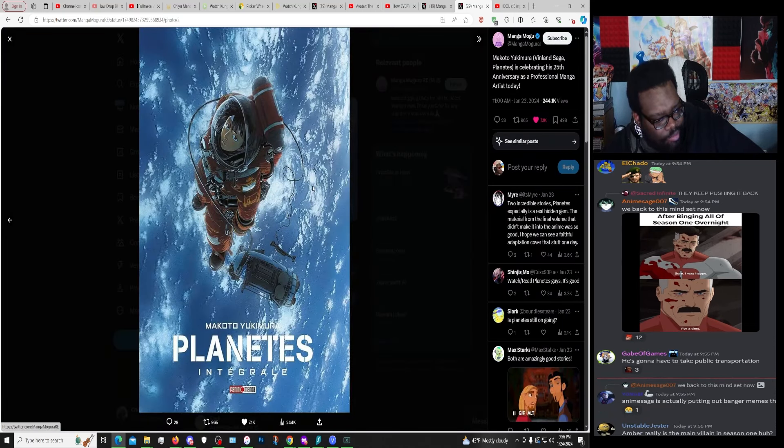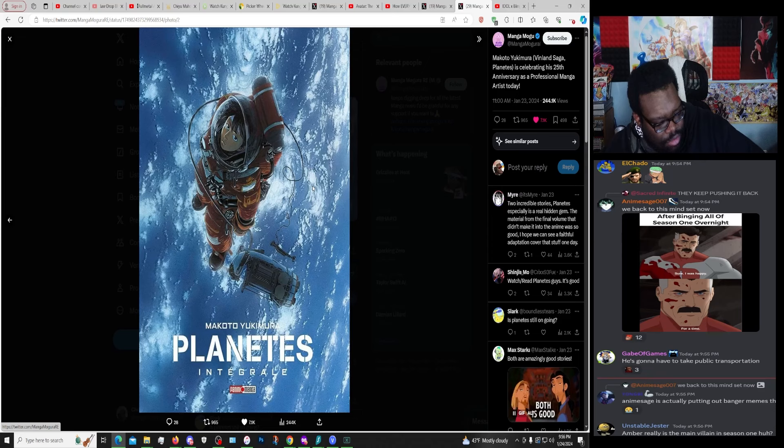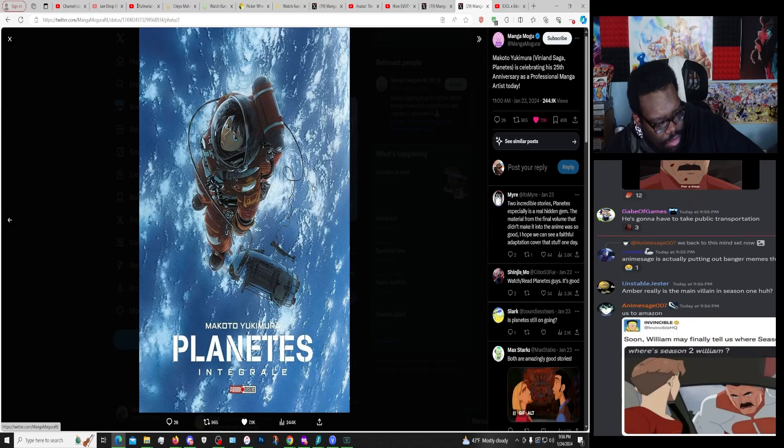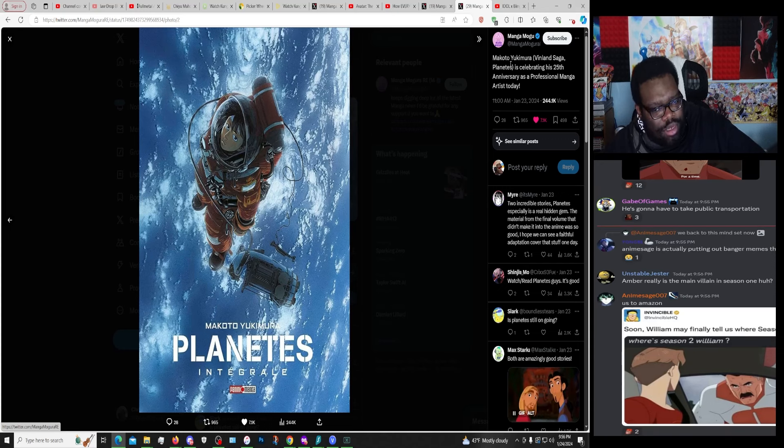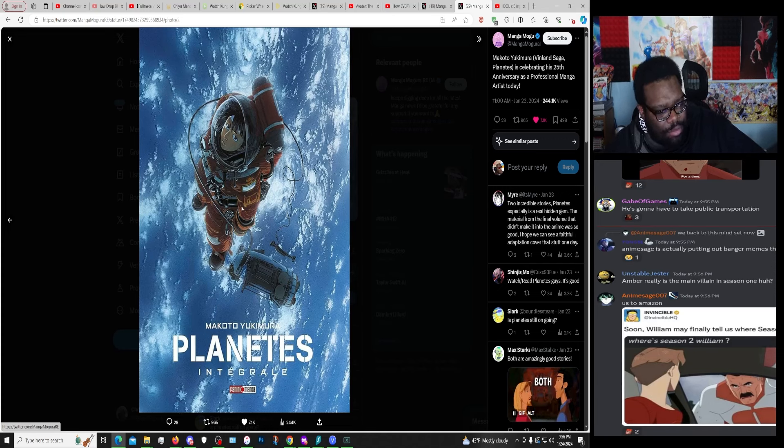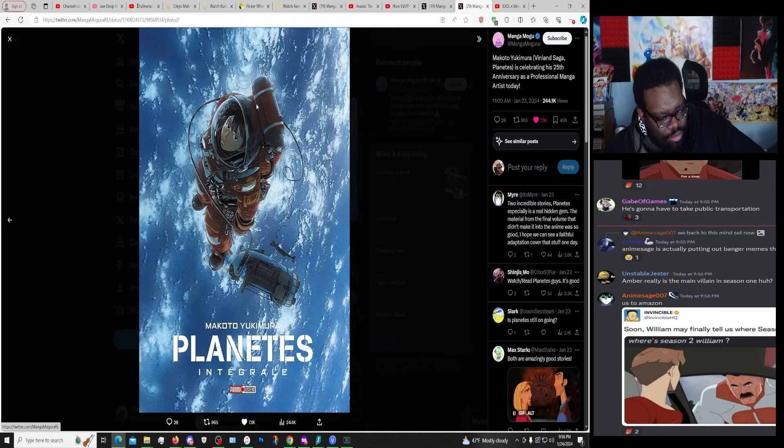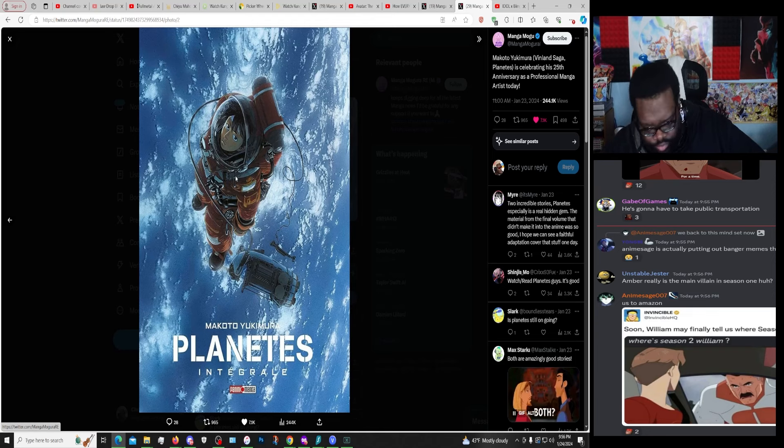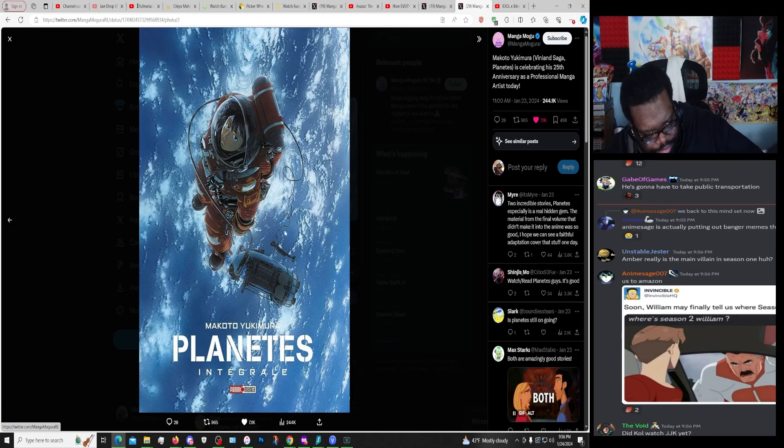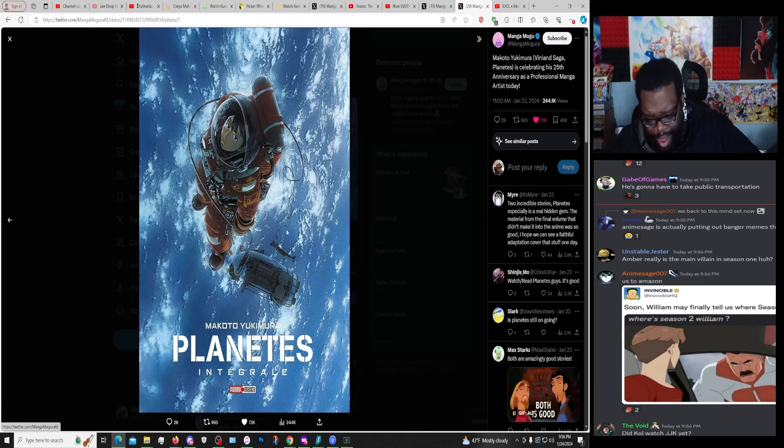This one you kind of want to read. This does seem interesting, honestly. This seems good. Just because it's Makoto, it feels like it'd be a very good story to read. Honestly. Kudos to him. I'm actually behind on Vinland Saga.